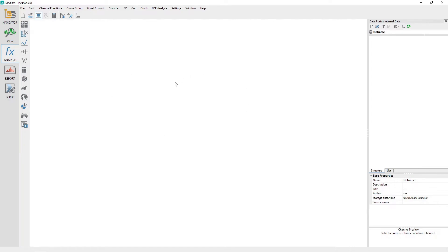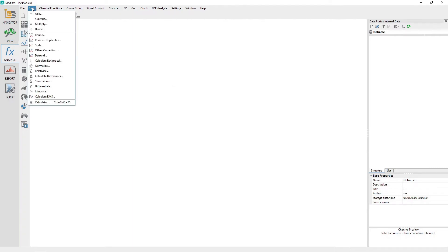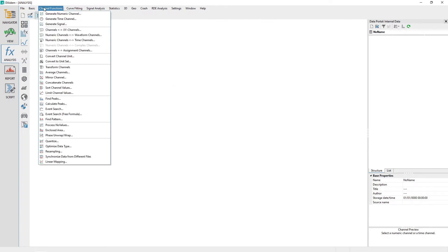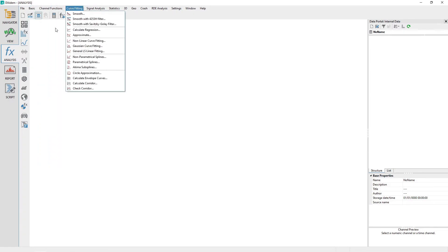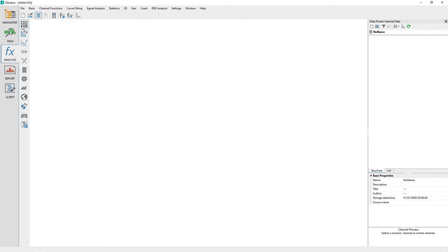The menu structure at the top of the datum application window and the group bars along the inside left organize the mathematical functions available for data analysis.